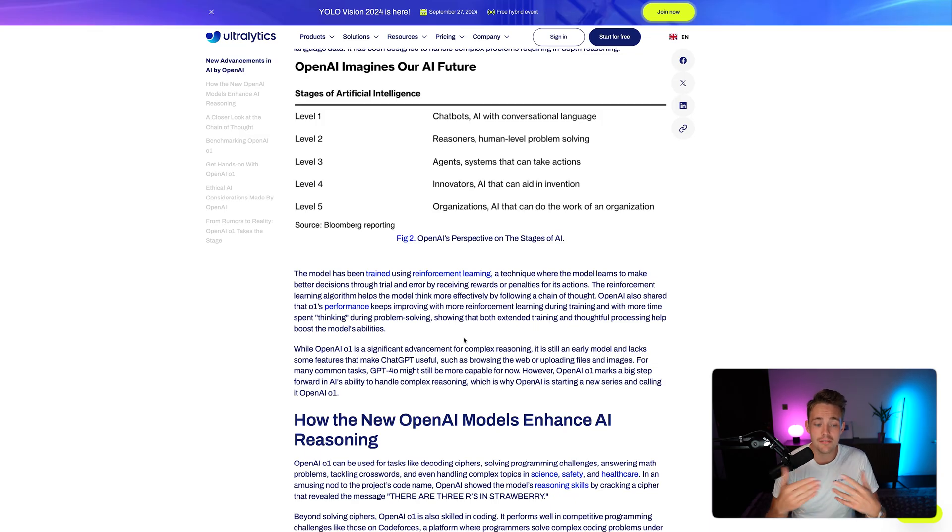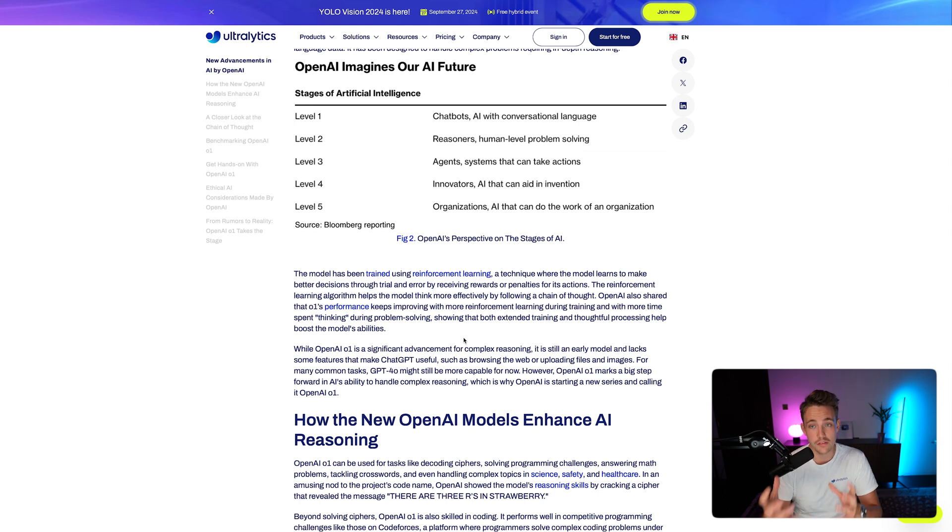Then we have level four, which is for innovators — AI that can aid in invention. You can make the large language model come up with an innovative idea and actually put that into real life. So you have the prompting, the reasoning, and the innovative aspect as well.